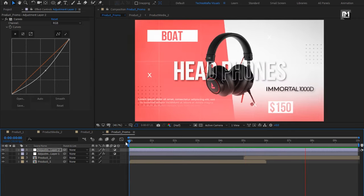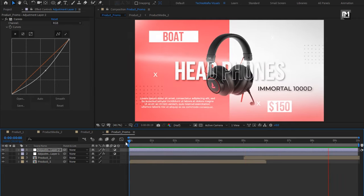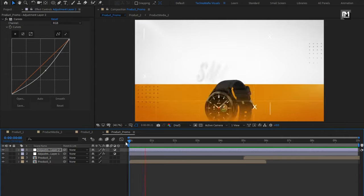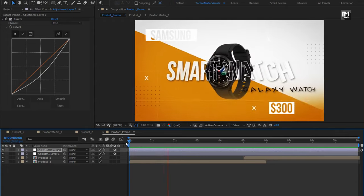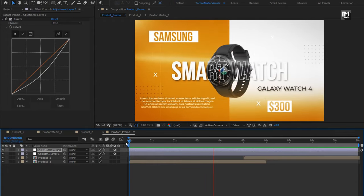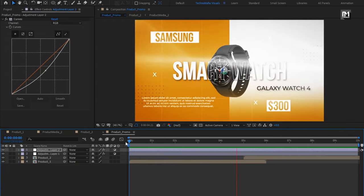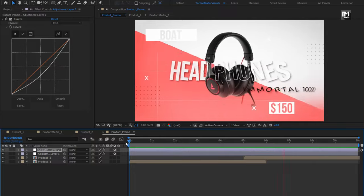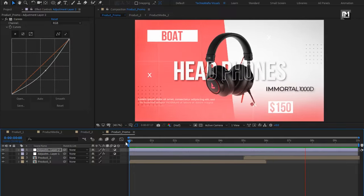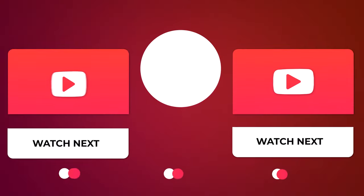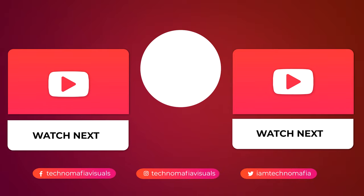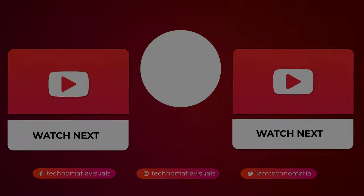Similarly, you can create multiple product compositions and build your video. Thank you guys for watching this tutorial — see you next week with another awesome tutorial!